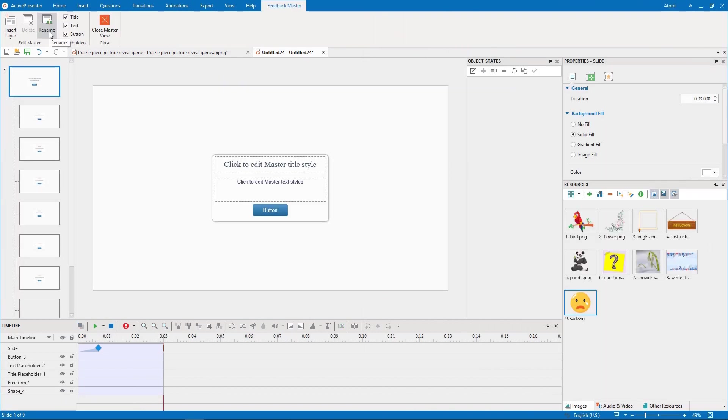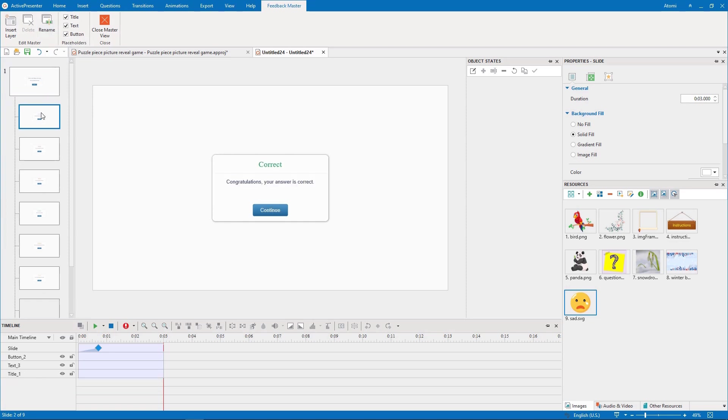You can open the feedback master view through the view tab. To illustrate a correct answer, I will add a picture to the correct feedback layer.